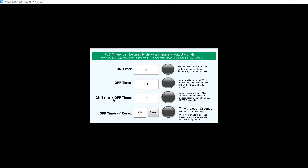Let's test the on timer plus off timer. Turn it on — after five seconds it turns on. Turn it off — after five seconds it turns off.